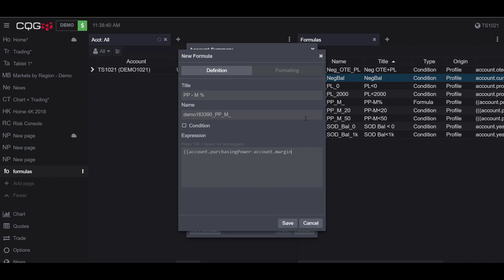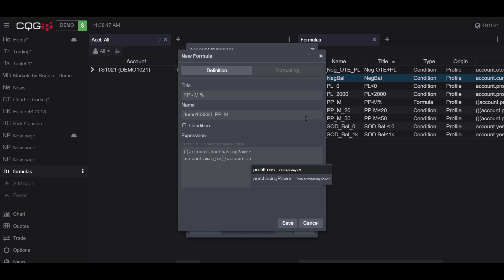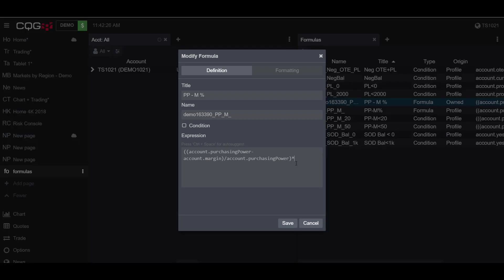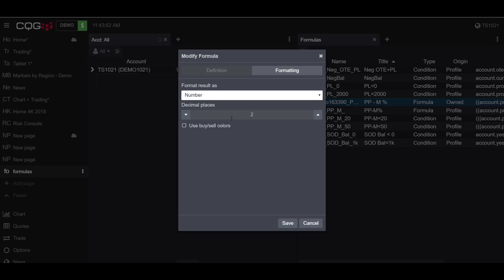We'll have a closed parentheses divided by account again dot purchasing power once more, and then we'll close off the parentheses and multiply this by 100. Now that we have our expression in place, we'll head over to formatting. Under the format result as, we'll display it as a number, we'll use zero decimal places, and then we'll use buy and sell colors and we'll click save.